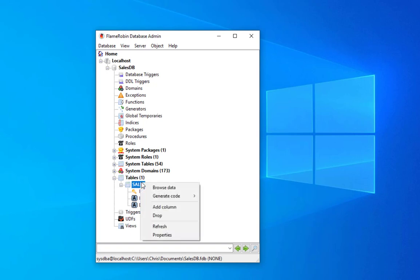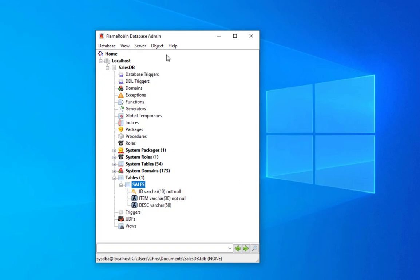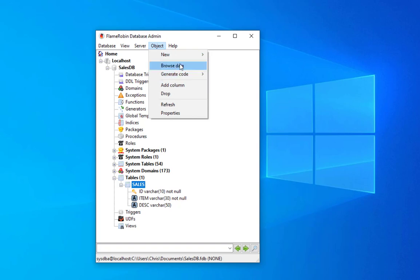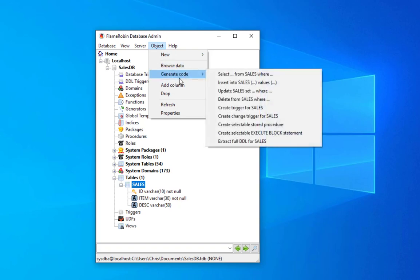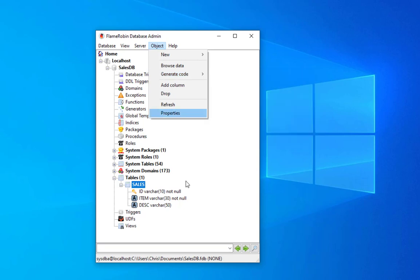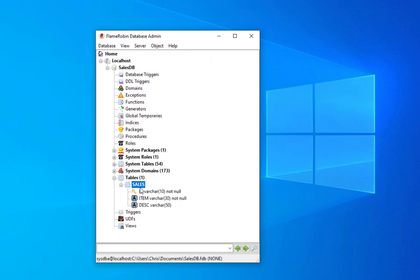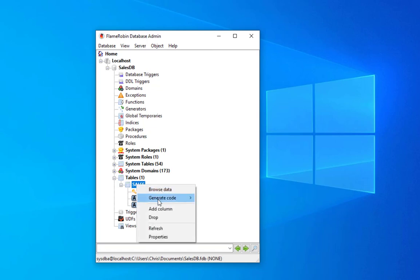We can also do whatever things that we want for our object here. We can browse data, we can generate code.